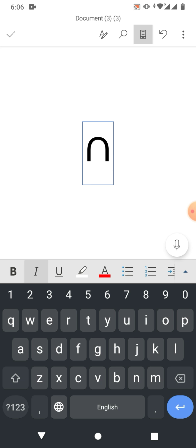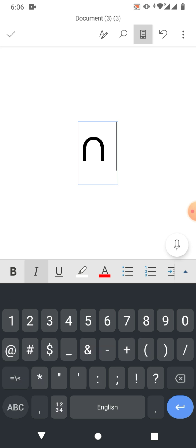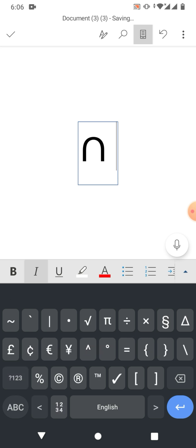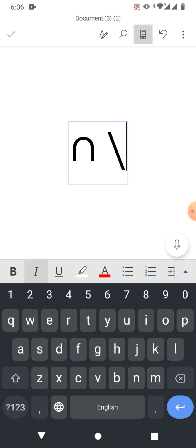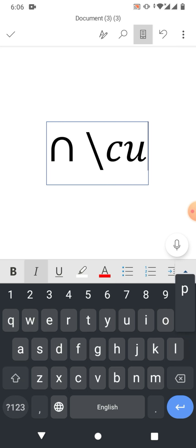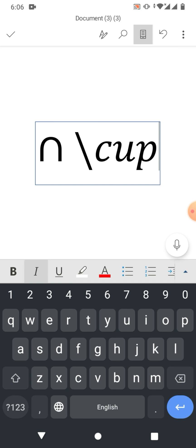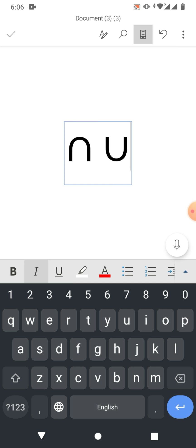Now for union, simply again insert backslash and type cup, then spacebar. And you can see the union symbol has been inserted.